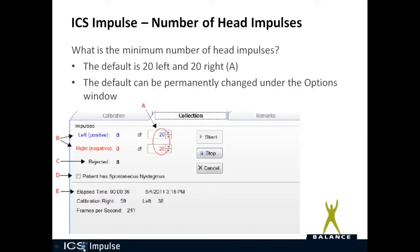Now let's talk about data collection in OtoSuite V. The minimum number of head impulses recommended is 20 to the left and 20 to the right. Once you get better at doing head impulses, you can lower that number — it was recommended by Hamagi and Kurthois as a good starting number. If you want to permanently change that number, go into the Options tab.